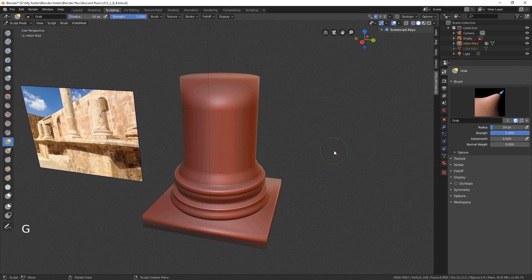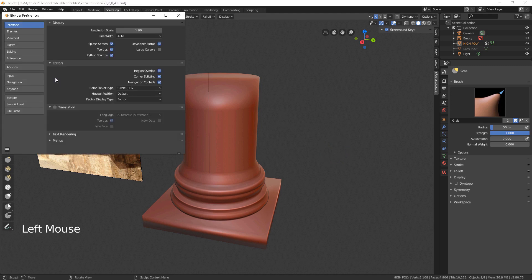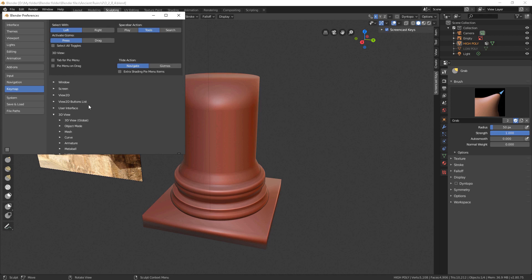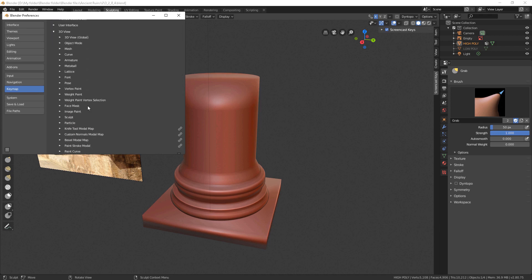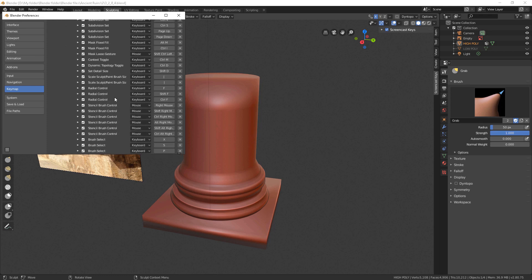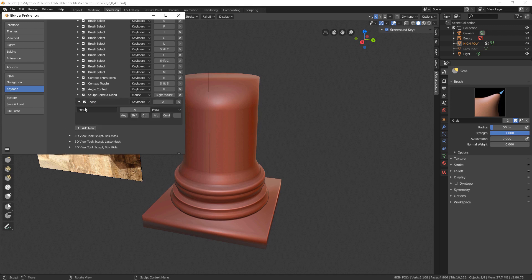But what about other brushes? We have to assign shortcuts for them. Go to Edit > Preferences, select Keymap, go to 3D View, find Sculpt, and hit Add New. Type in paint.brush_select and press Enter.